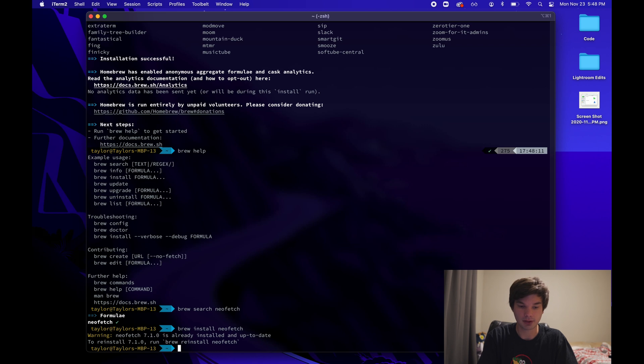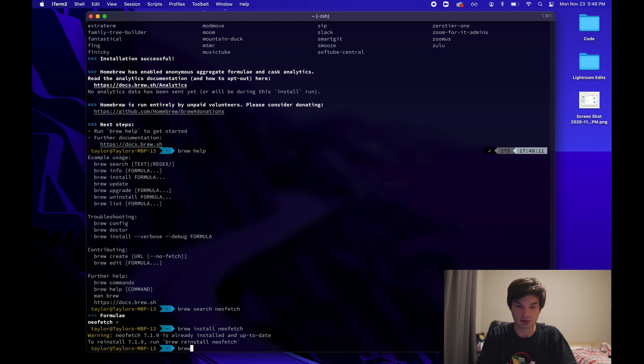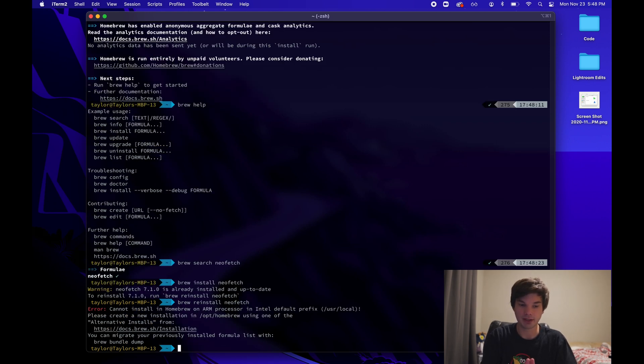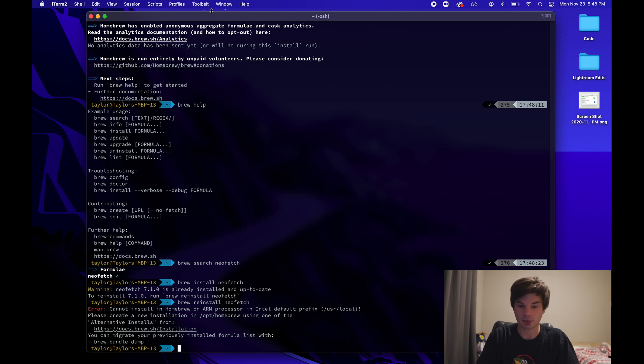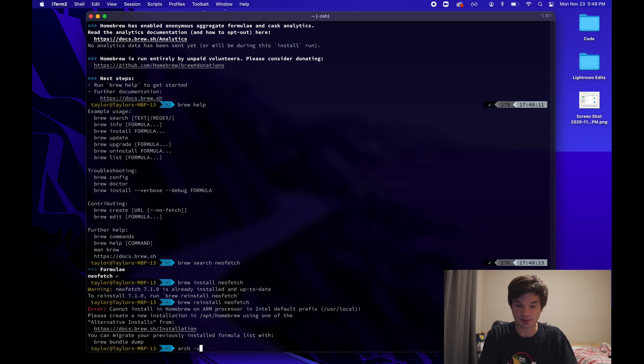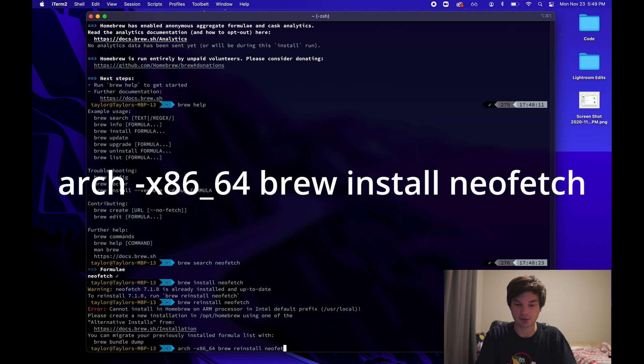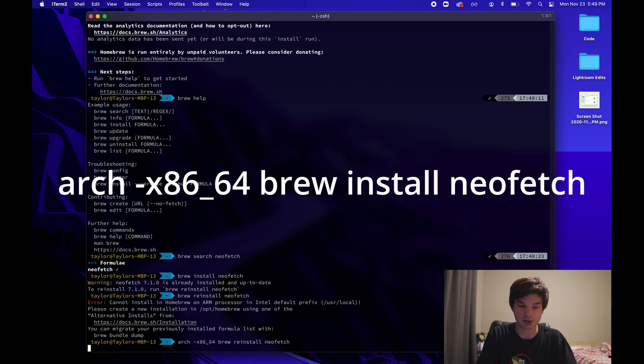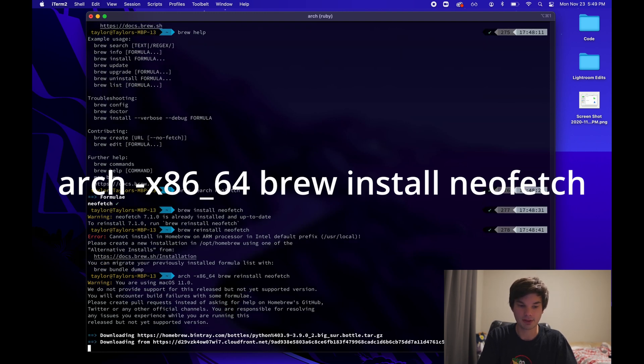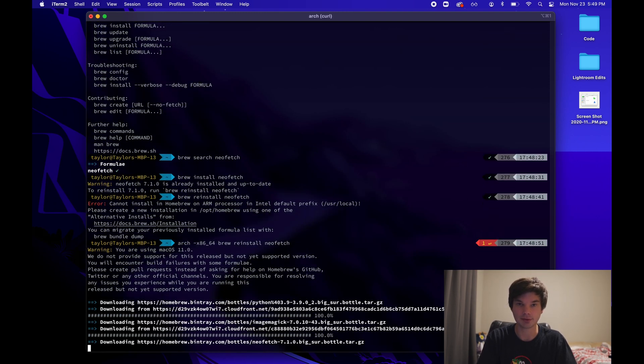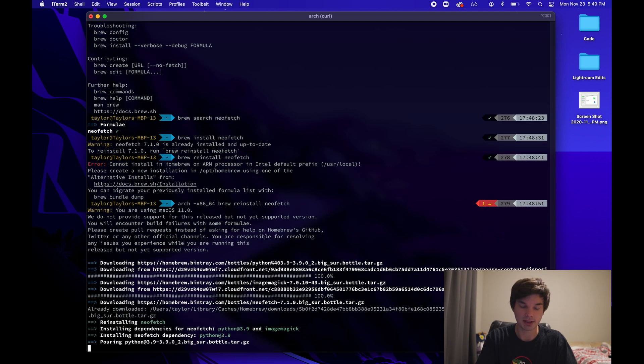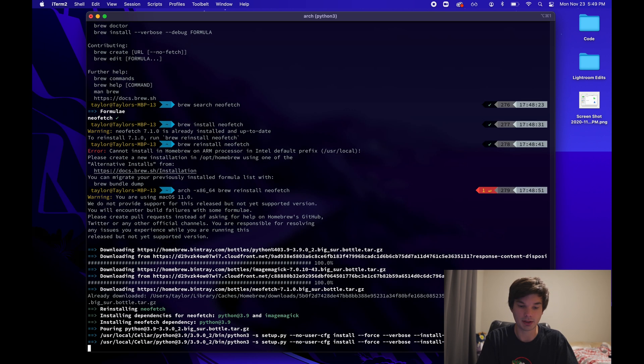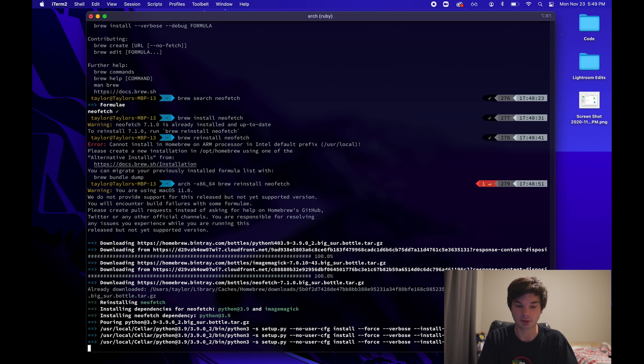So let's just do reinstall because that didn't work, I already have it. And then we get this message. Can I uninstall in homebrew on ARM processor? So what do we do? Well, we just simply do that same thing that we did before. So arch-x86_64. And then we do brew reinstall. You'll do install. In my case, I'm doing reinstall NeoFetch. And then we can see it works, no problem. It's going to download the image. And then homebrew is going to take care of all the dependencies with it and install the software.